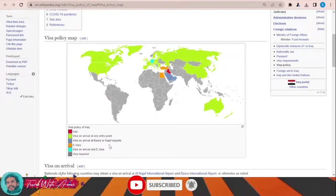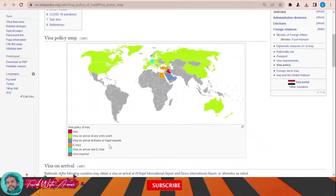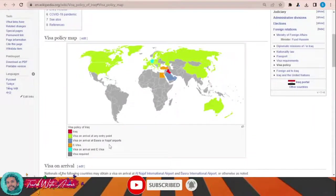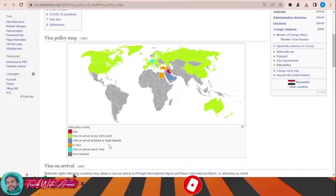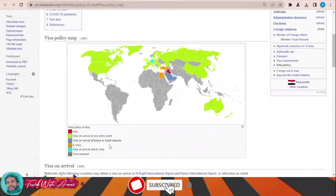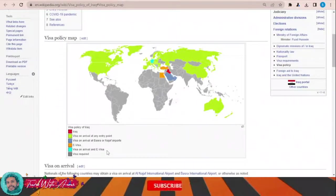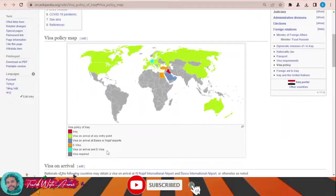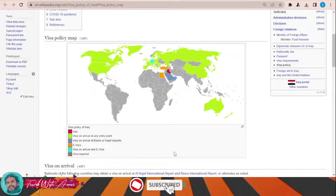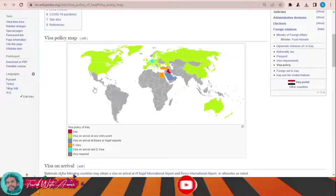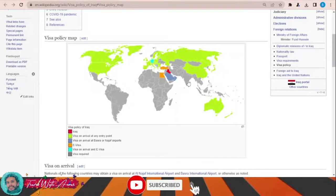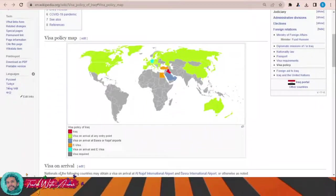But be careful — this electronic visa is not like you apply and pay for everything online. It is just an electronic way of filling the application form. They give you the option to fill the visa application form online, but you still have to submit all documents at the embassy of Iraq in your country.